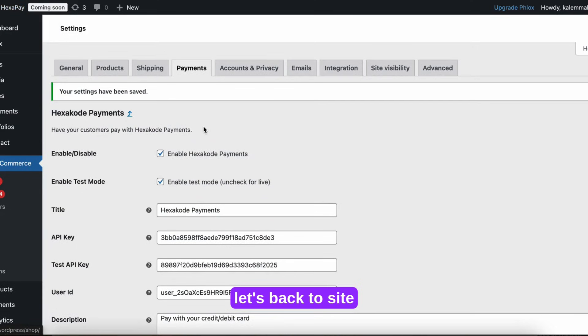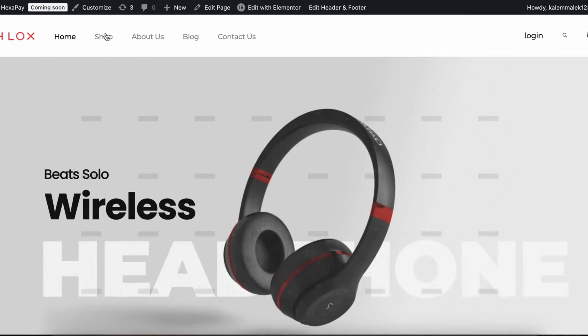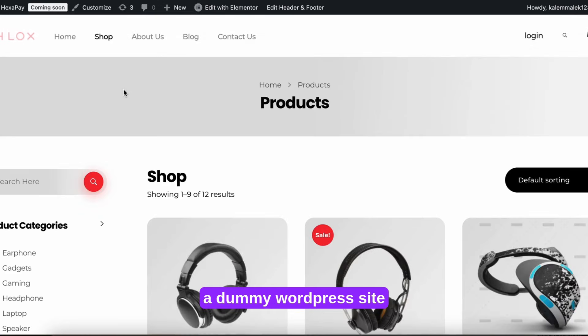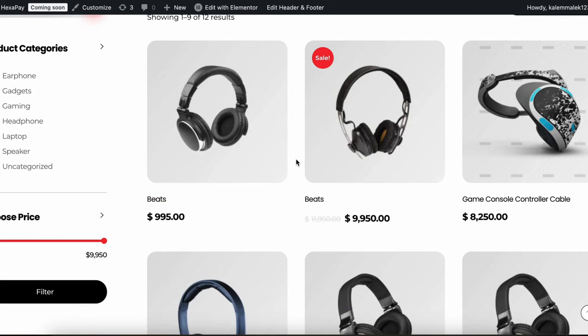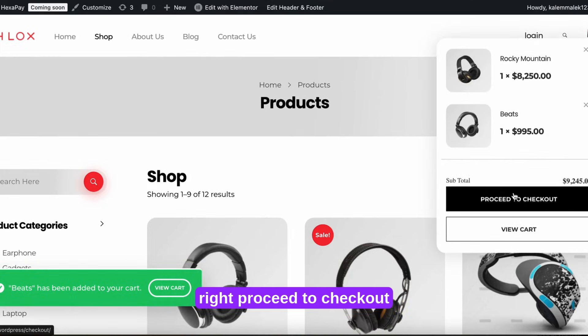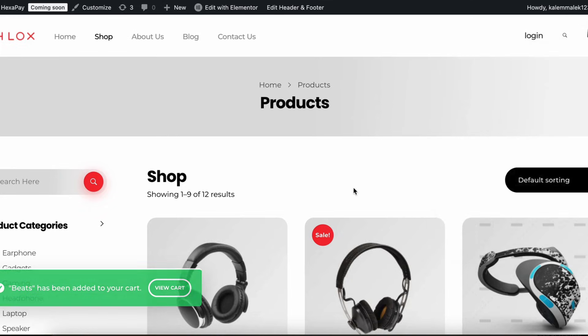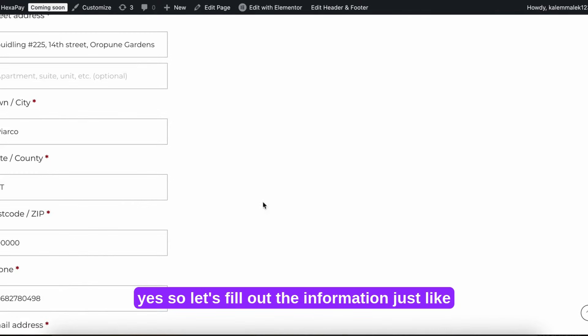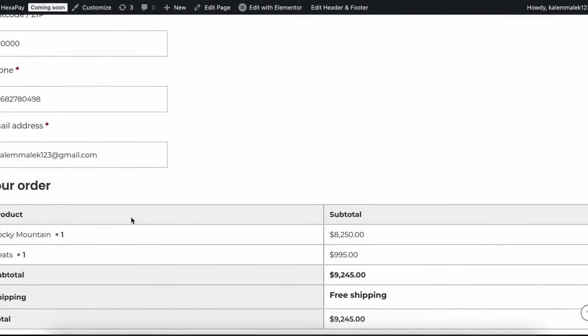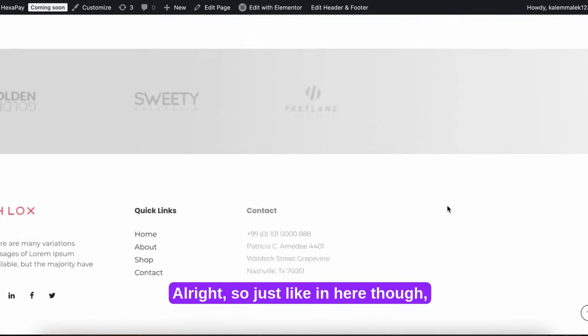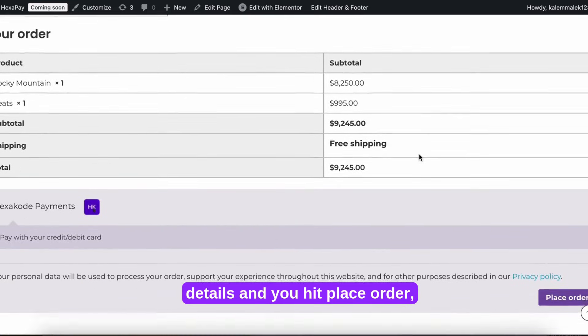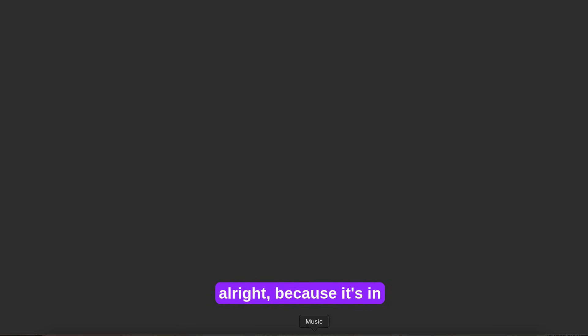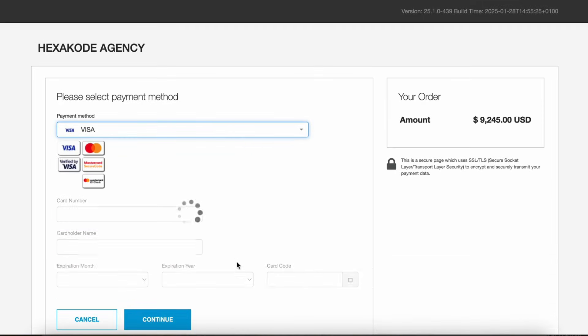Now let's go back to the site. Go shop. This is just a dummy WordPress site. Let's add to cart. Proceed to checkout. So just fill out the information just like any other WooCommerce plugin. You just fill out the details and you hit place order.